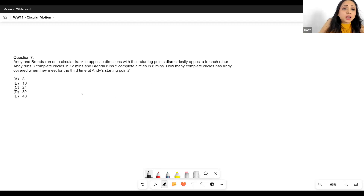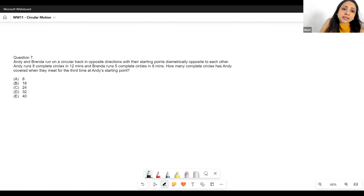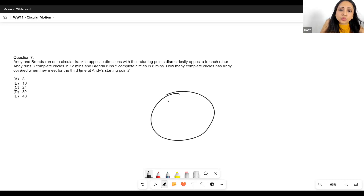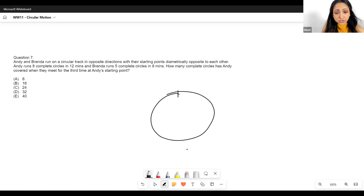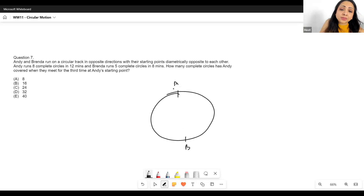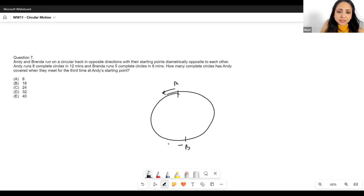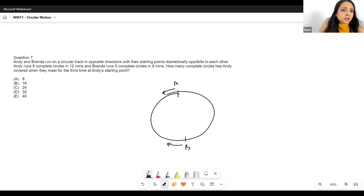Andy and Brenda run on a circular track in opposite directions, with their starting points diametrically opposite to each other. So Andy's and Brenda's starting points are on opposite ends, and they are running in opposite directions.